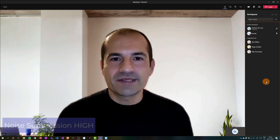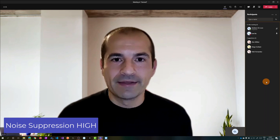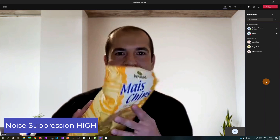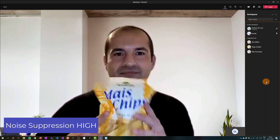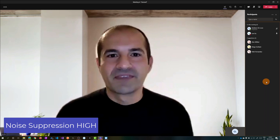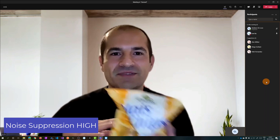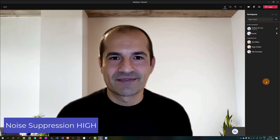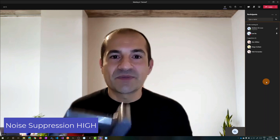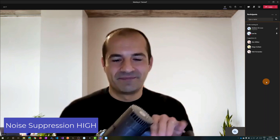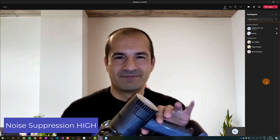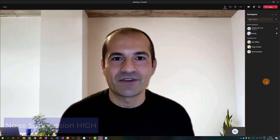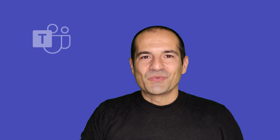Now noise suppression is set to High. Let's try with noises now. You see, you can hear me but you cannot hear the noises — it's very cool. Let's try with the vacuum cleaner. Oh, it's very cool and powerful, this kind of setting. All right.